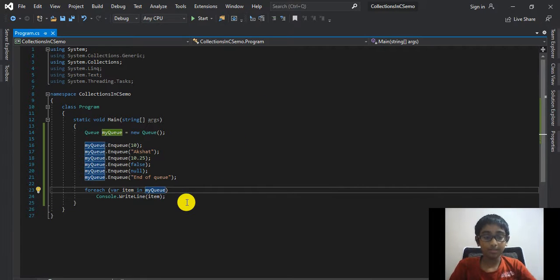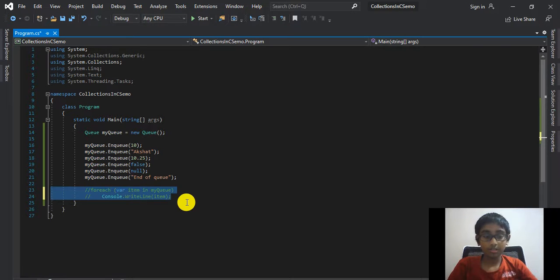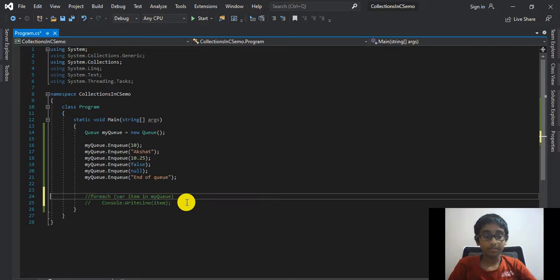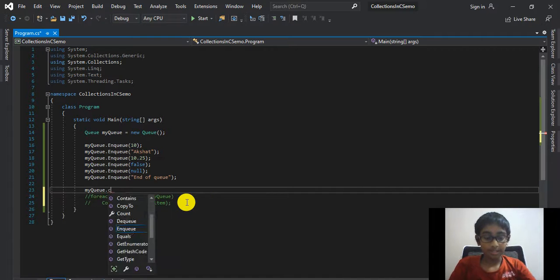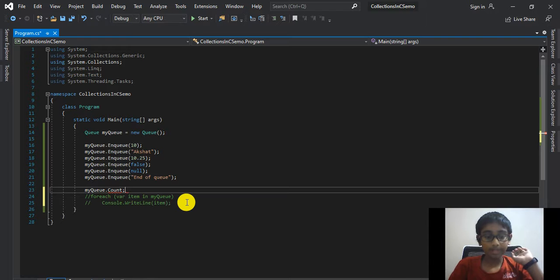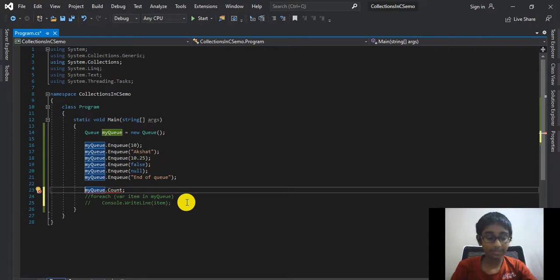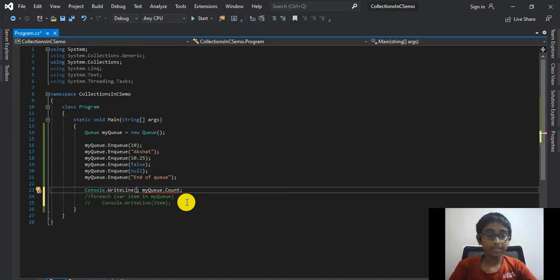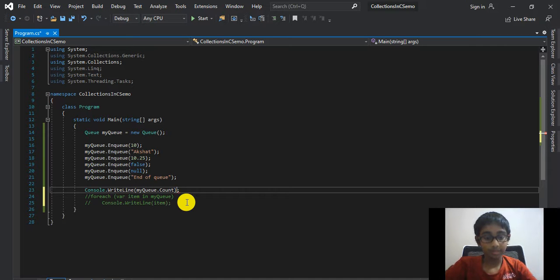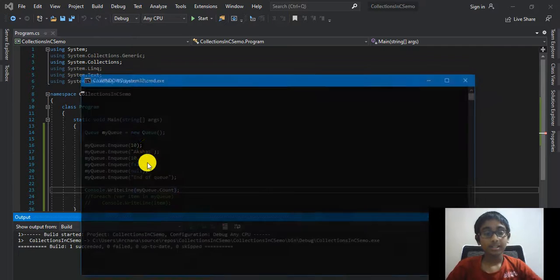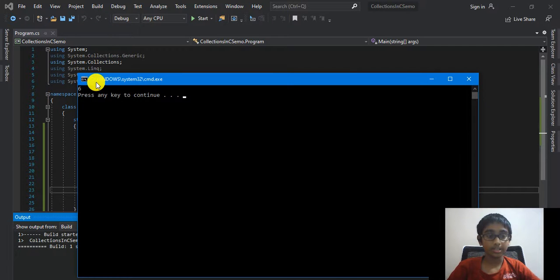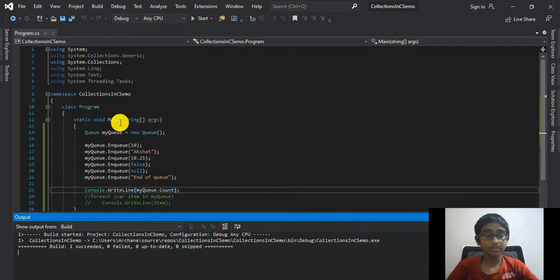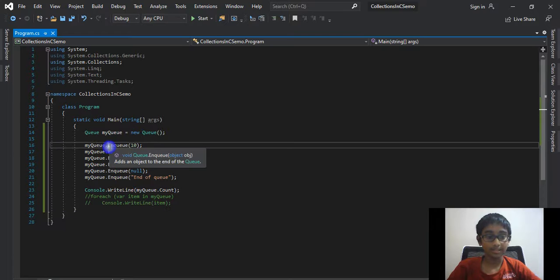Now let's talk about a property called count. To demonstrate that to you, I'm going to comment out this foreach loop and I'm going to say myQueue.Count property. Actually, we want to print this to the console, so console.WriteLine myQueue.Count. Let's run the program, and this should return six, which it does. That's because we have six elements inside of our queue.